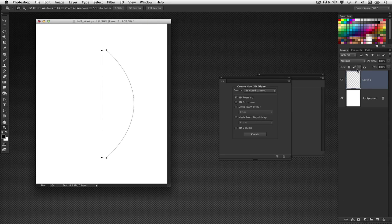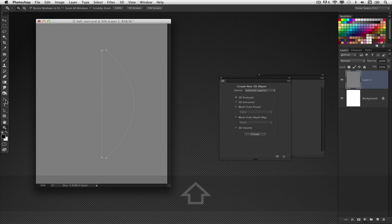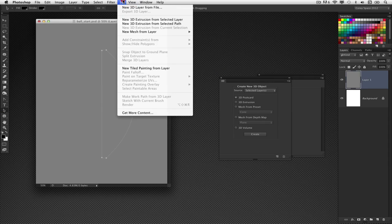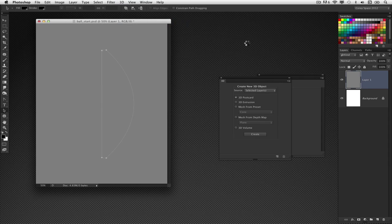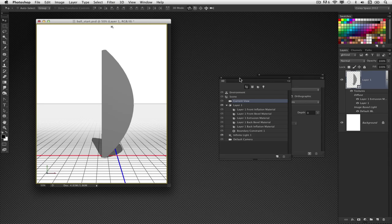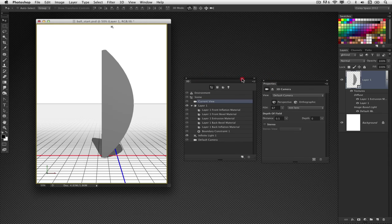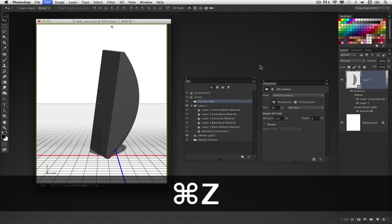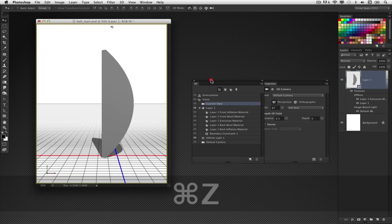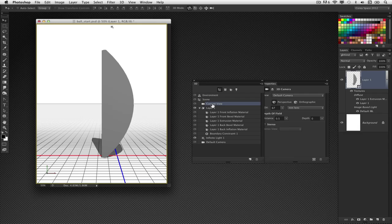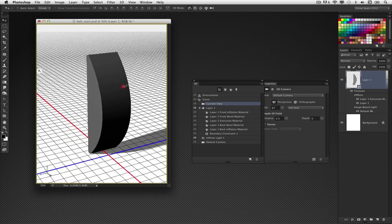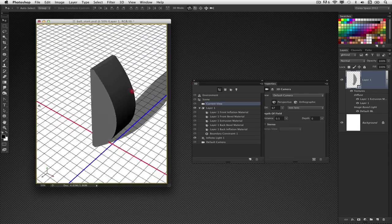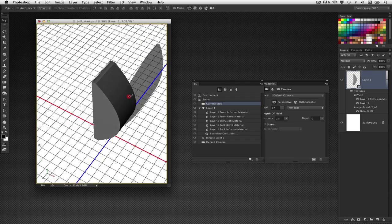I'm going to create a new blank layer and fill it with 50% gray. With that path selected, go under the 3D menu and choose New 3D Extrusion from Selected Path. When changing the angle of view, don't rotate the object itself — notice the ground plane does not move with it. Instead, use the Current View, which is the camera, so the ground plane moves with it. We want to keep that object on the ground plane and straight.